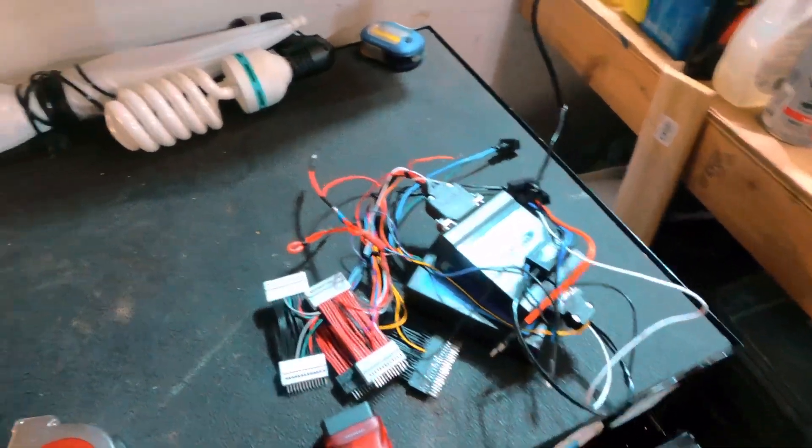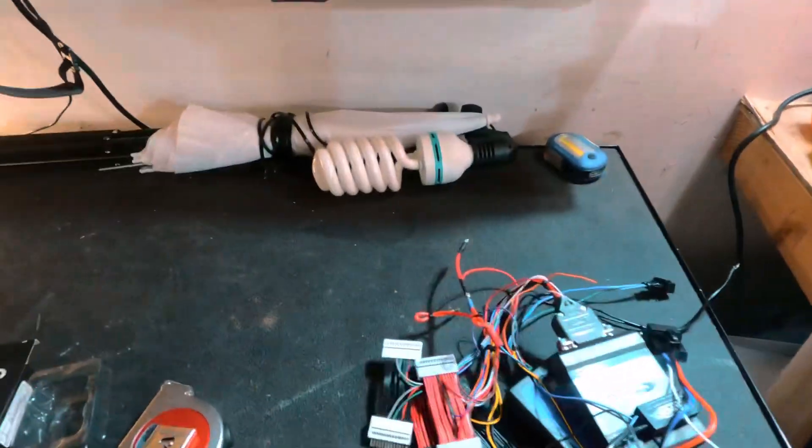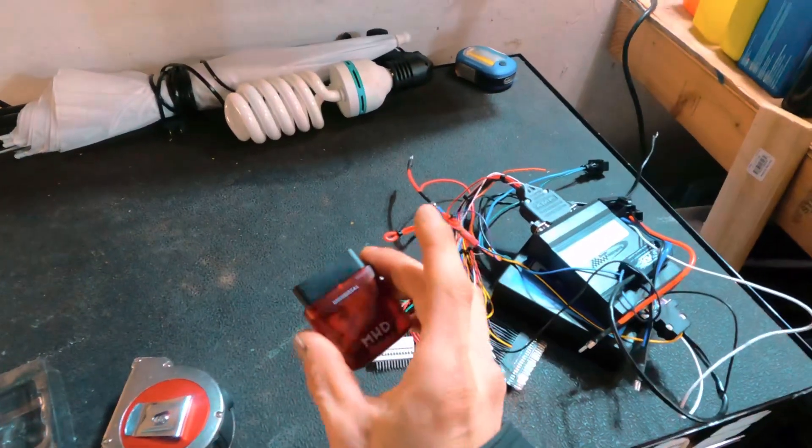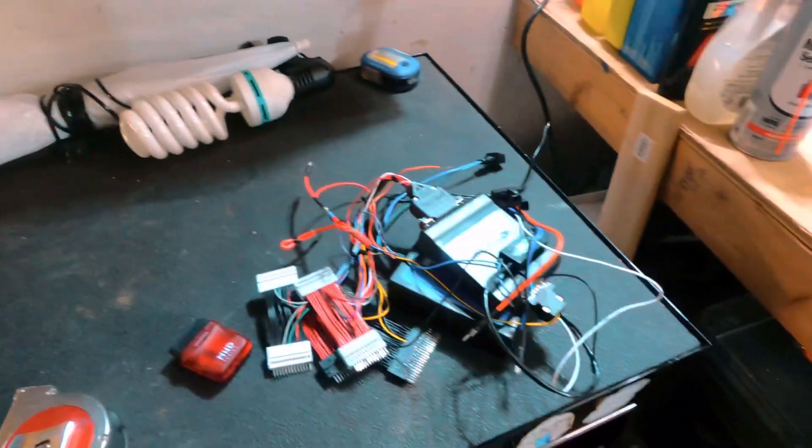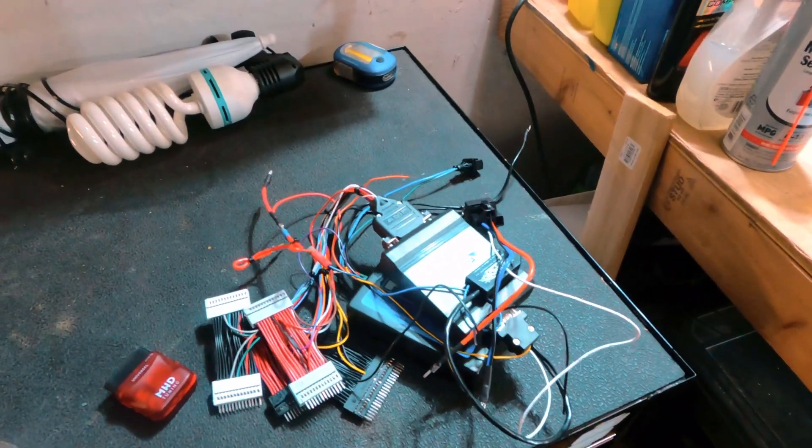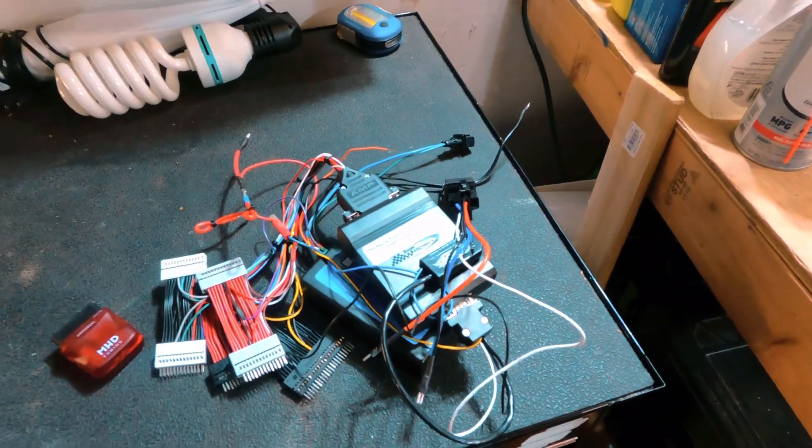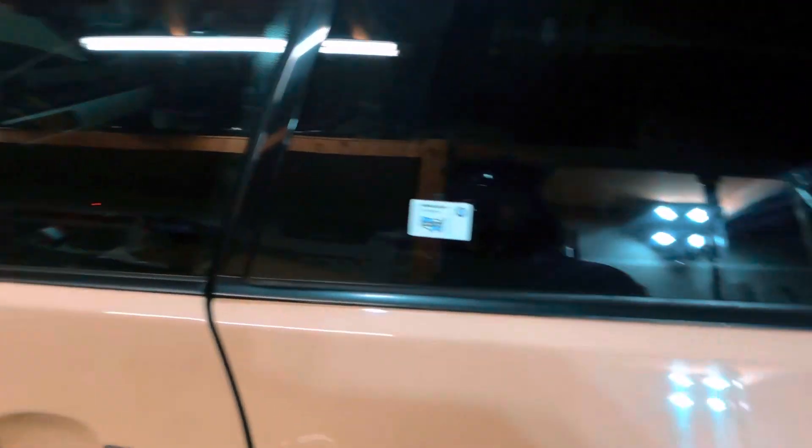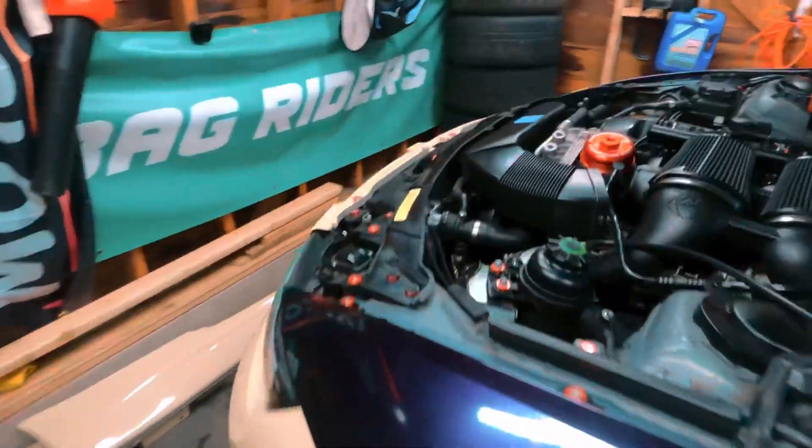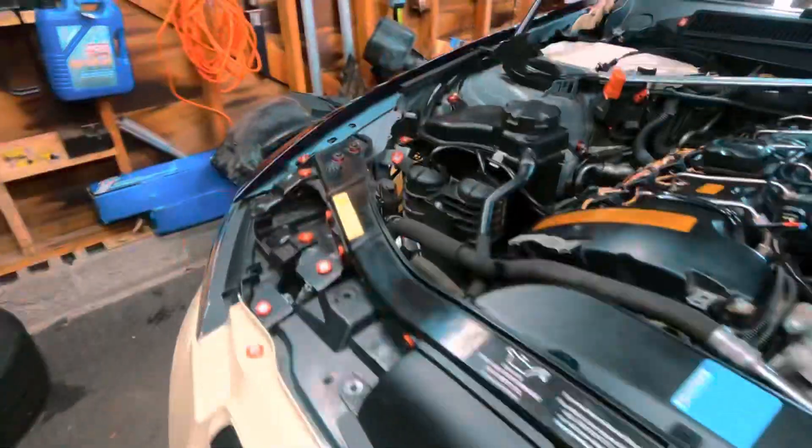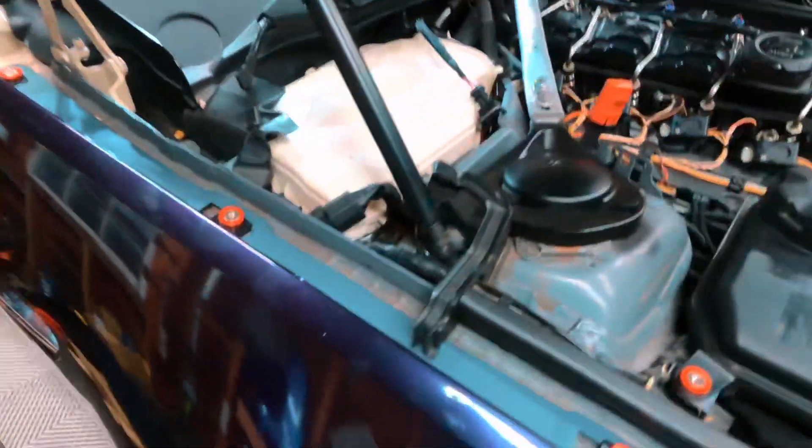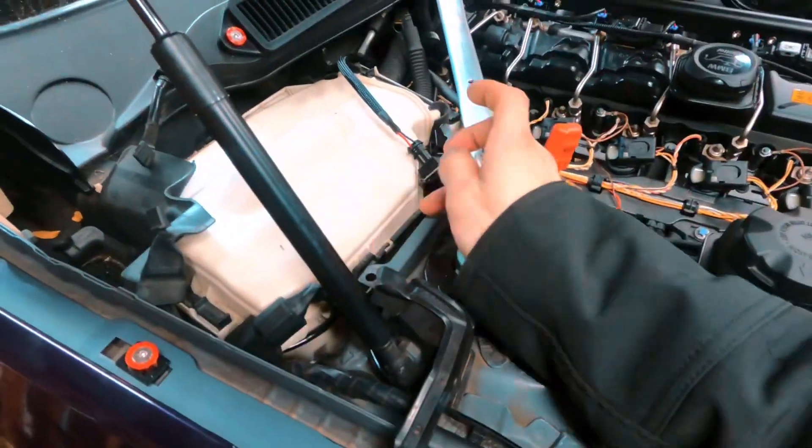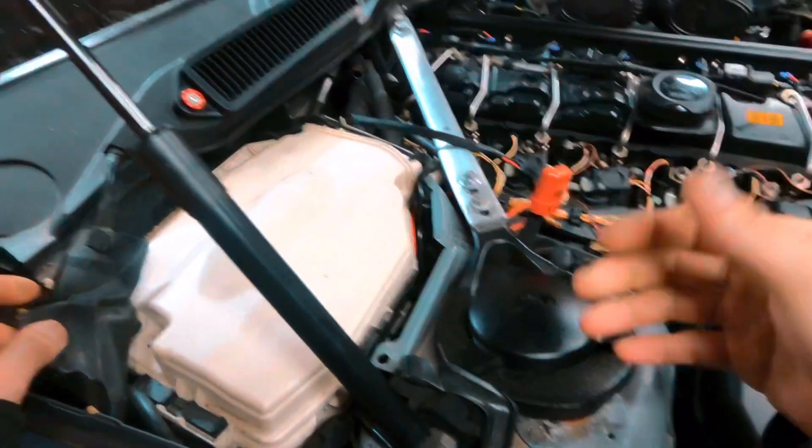All right YouTube, we are outside now. We have JB4 on the bench. We have our MHD dongle unboxed. And now we can start throwing this all in. So we do have the battery disconnected in the trunk. And then we're just going to come over to the passenger side. And that's where we'll see the white DME cover.